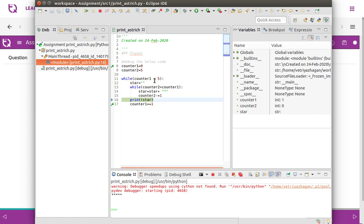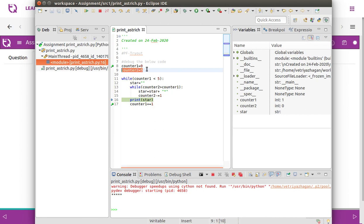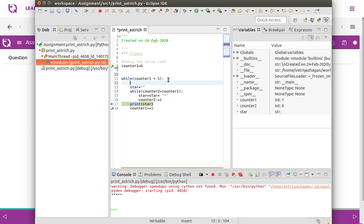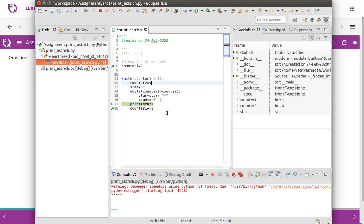All we need to do is: as we reset the value of star, we also need to reset the value of counter two every single outer loop iteration, so that it will have the value five every time. For the first iteration, counter one is zero and counter two is five, so the inner loop executes five times.